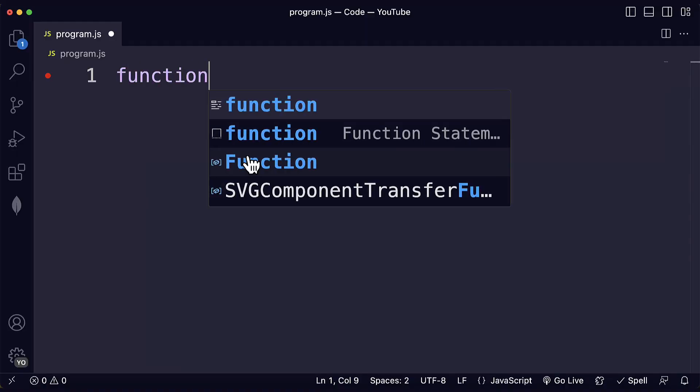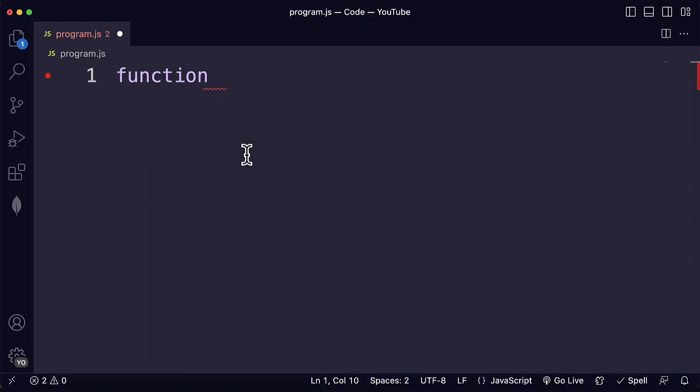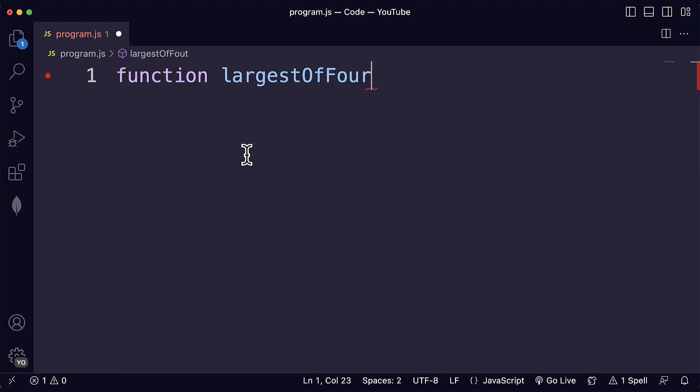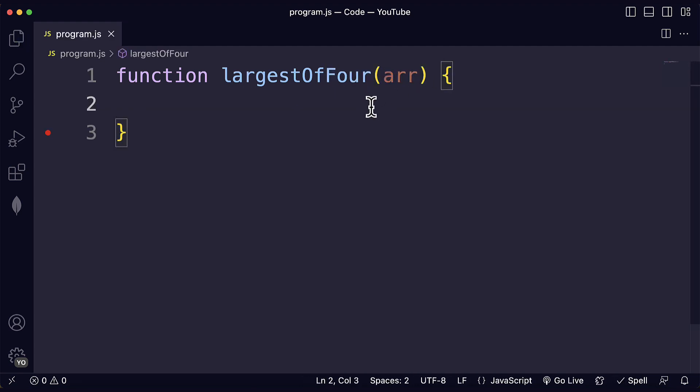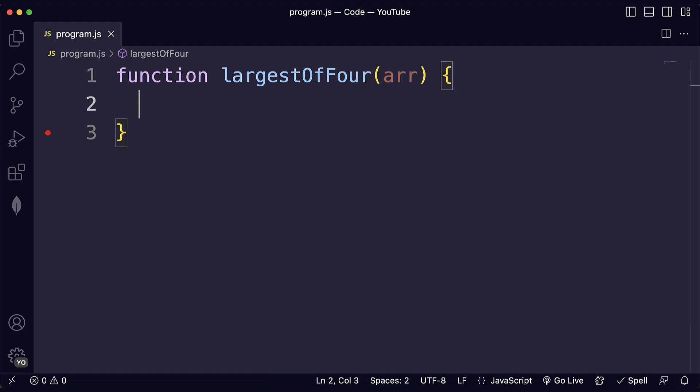Let me start by defining the function. The function is called largestOfFour and our argument is going to be called arr from array, an abbreviation of array.